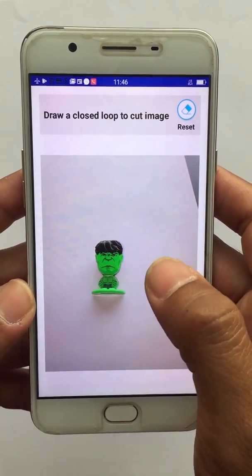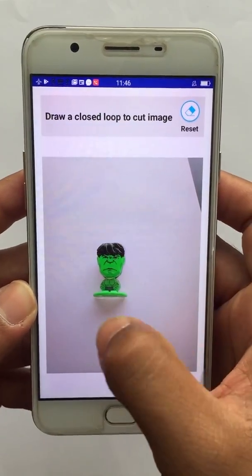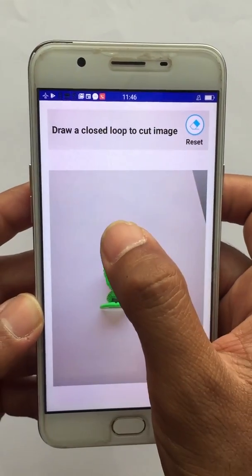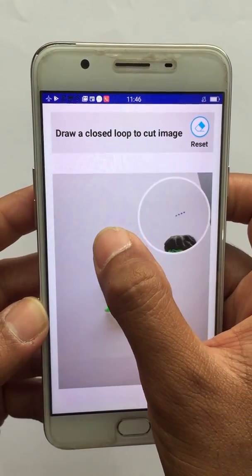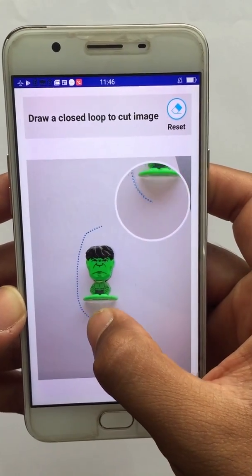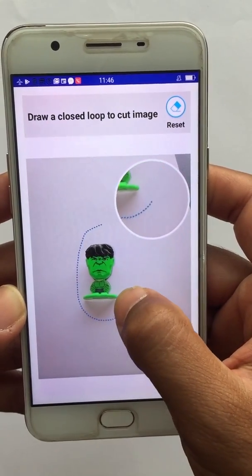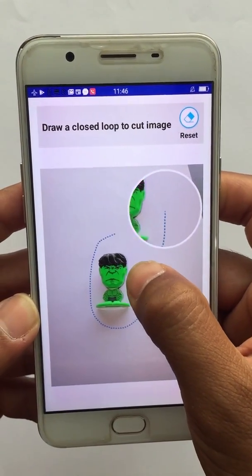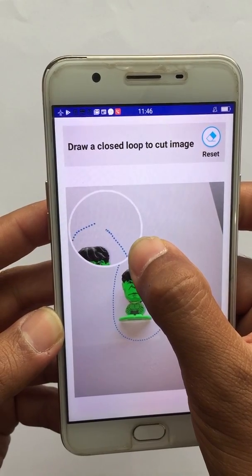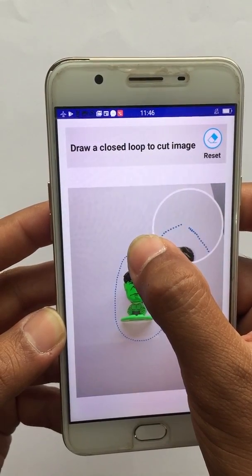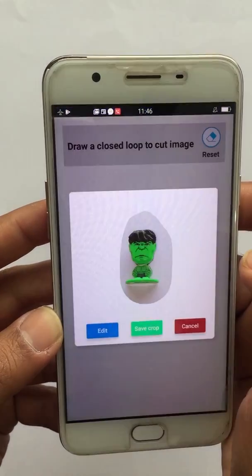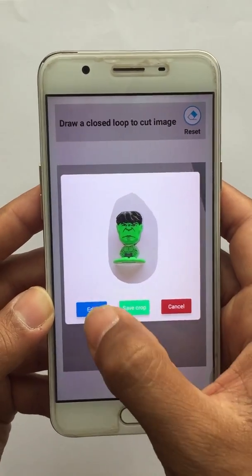Here, what we need to do is draw a closed loop to cut the part of an image. We'll start from here. Make sure you close the loop at the point where you began. This will then crop the image.